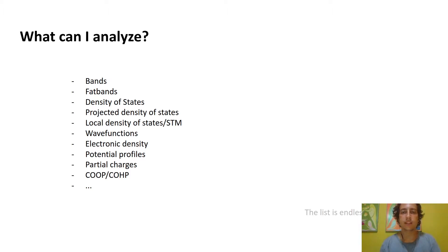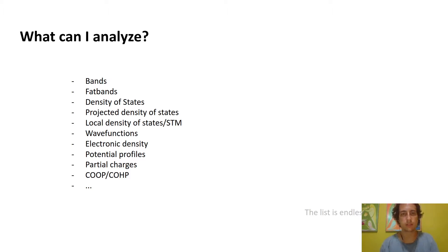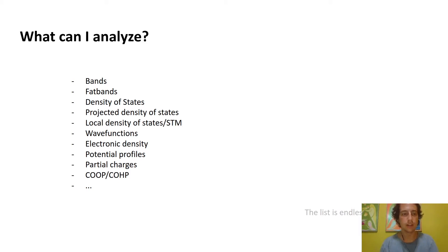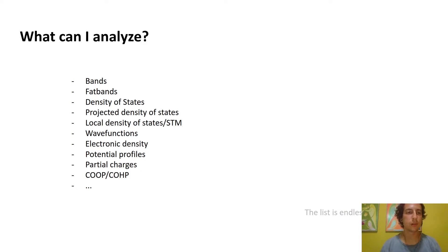There's a lot of things that you can analyze in SIESTA. The list depends on your system and what you're studying. For example, you can analyze bands, fat bands, density of states both projected, local and total, wave functions, electronic density, potential profiles, partial charges, and COOP/COHP. Really, whatever you want you can analyze.